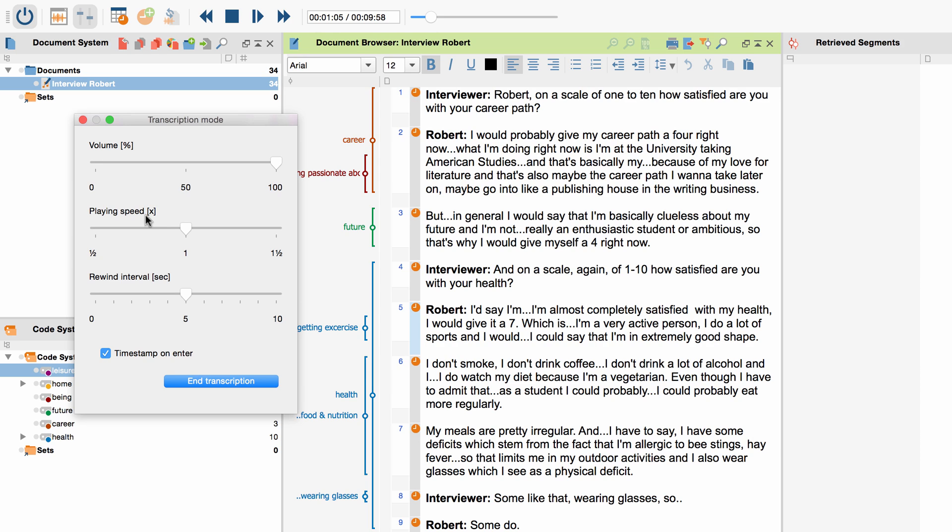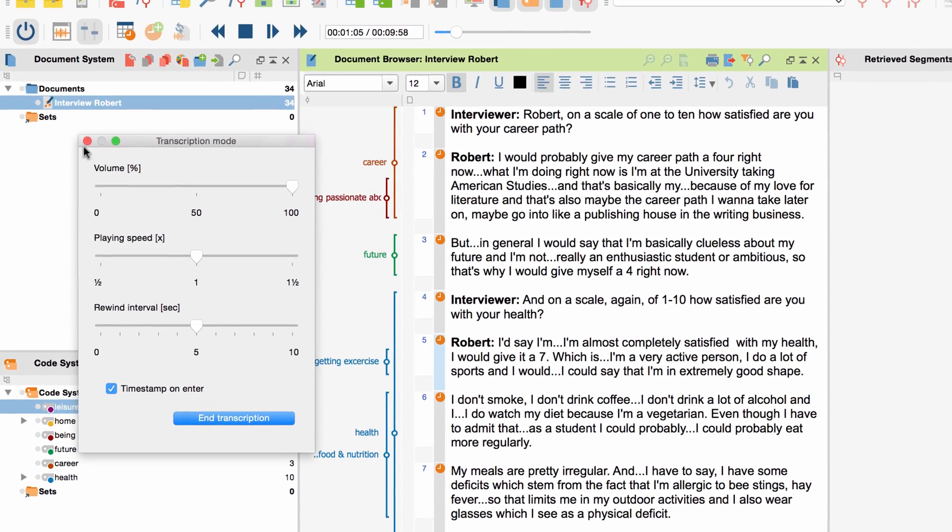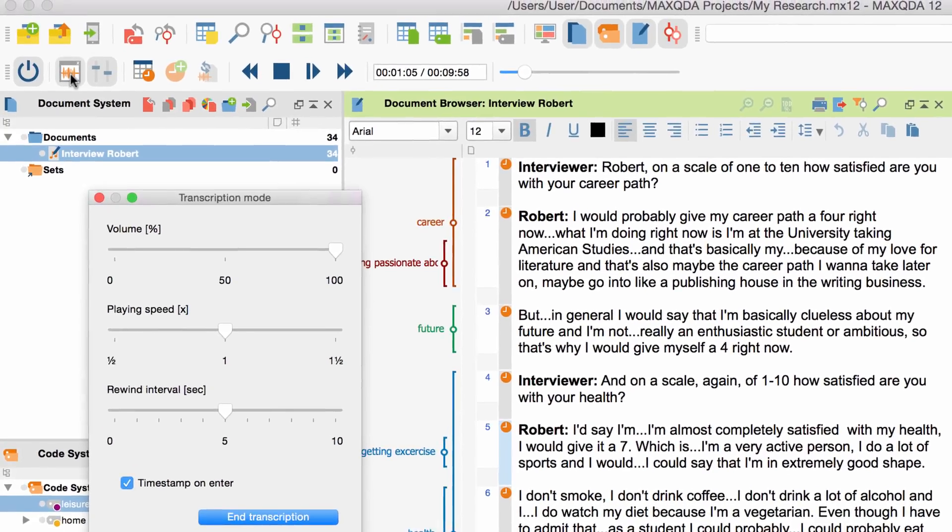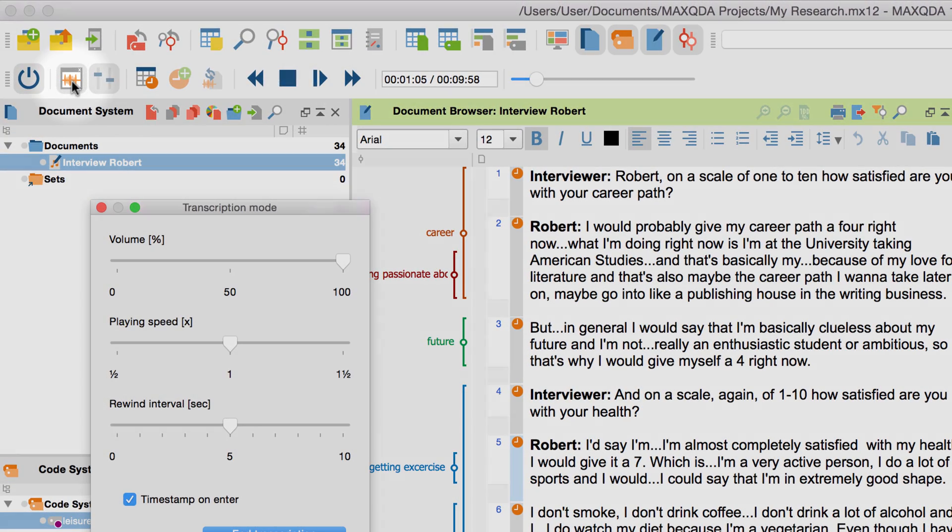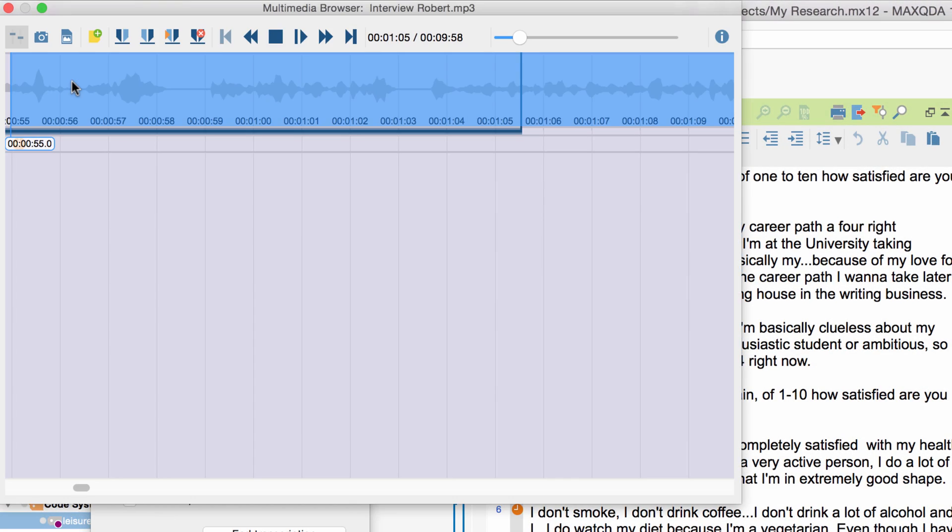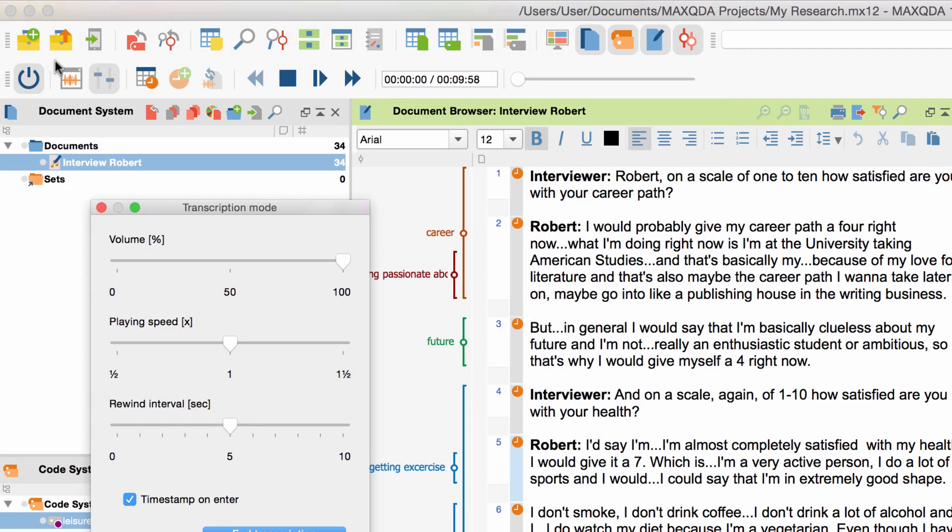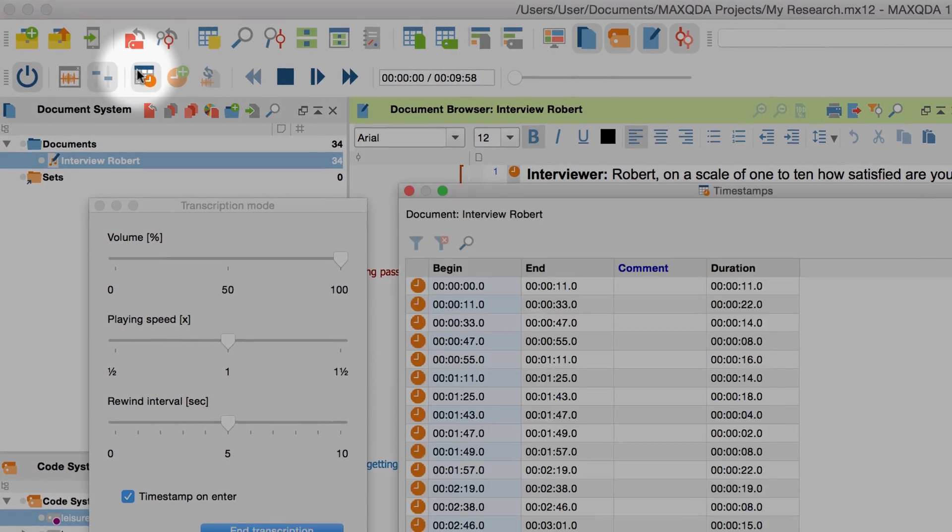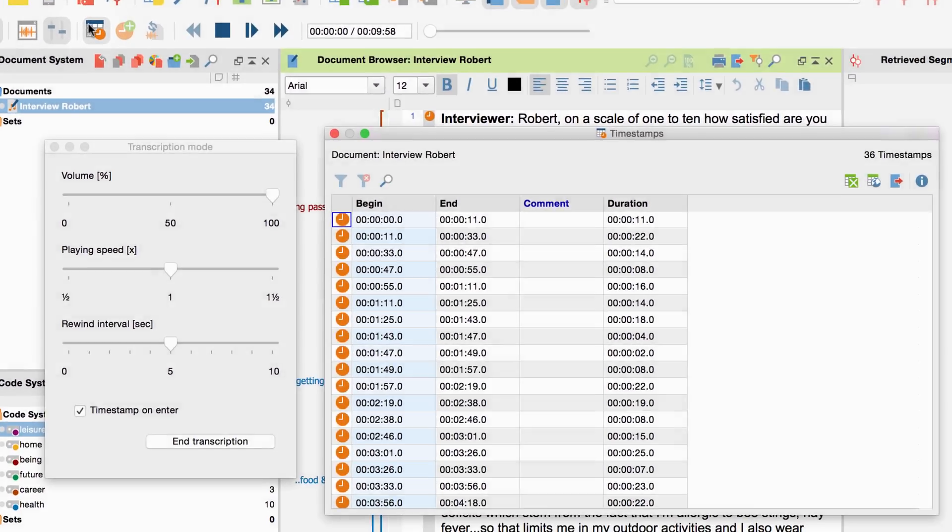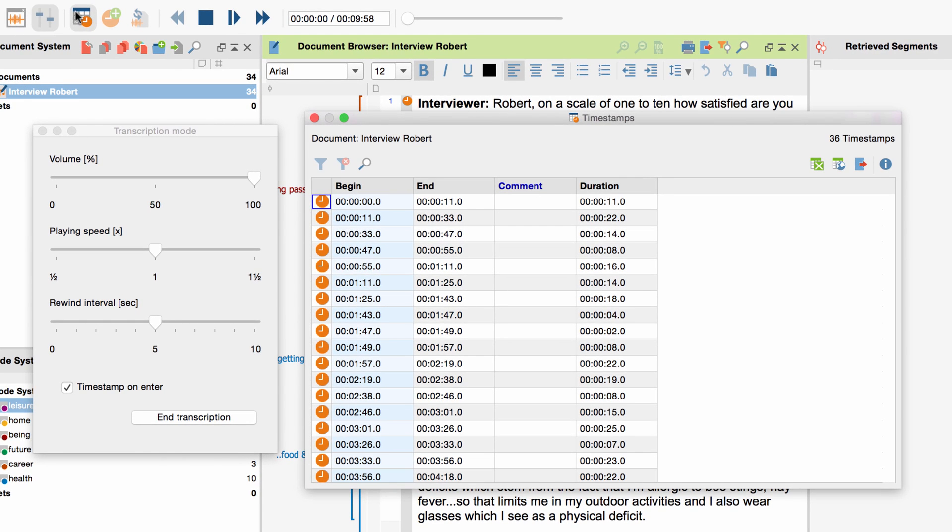There are several other options that you can use in addition. The multimedia browser that you can see here opens a visualization of the audio track, which lets you navigate through the interview even more precisely. Use this little button to open an overview of all timestamps in the document and use them to jump from one timestamp to the other, or to enter comments on certain timestamps or interview paragraphs.